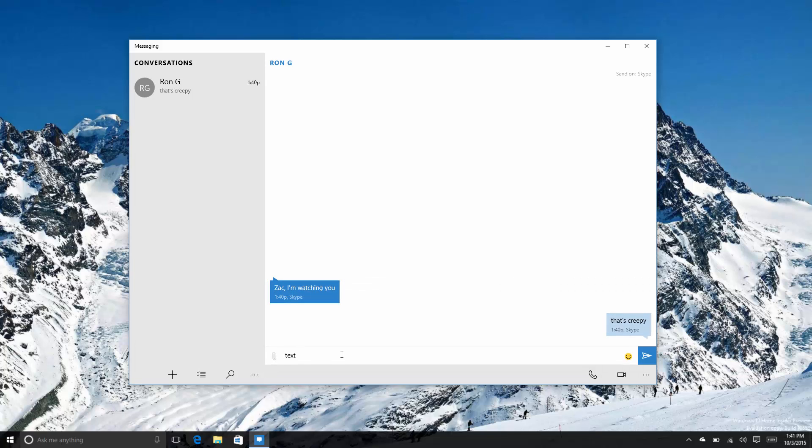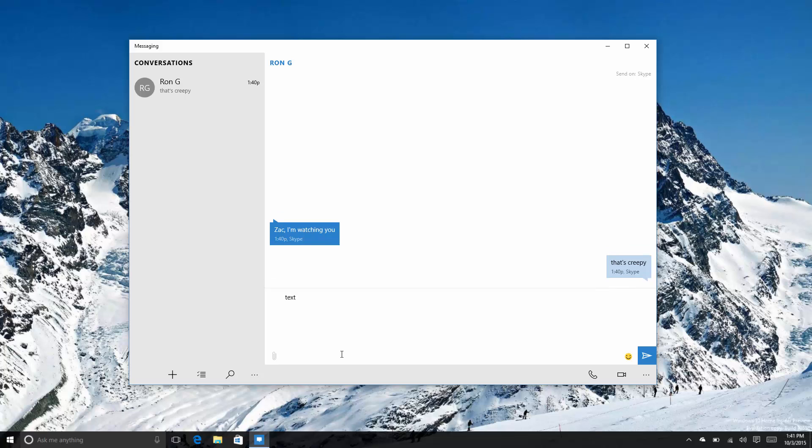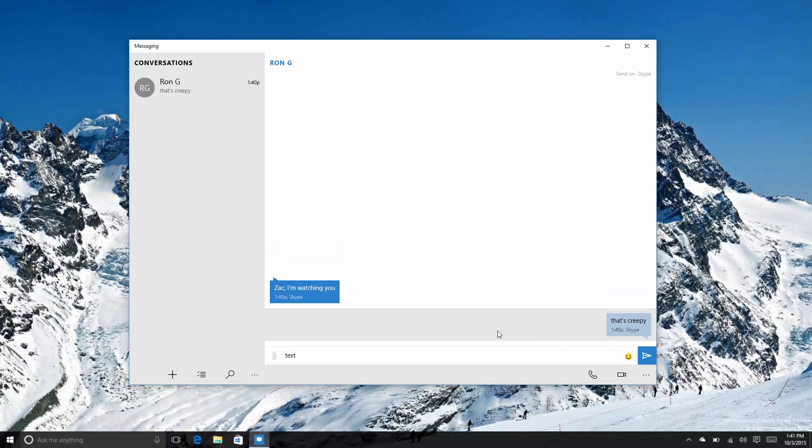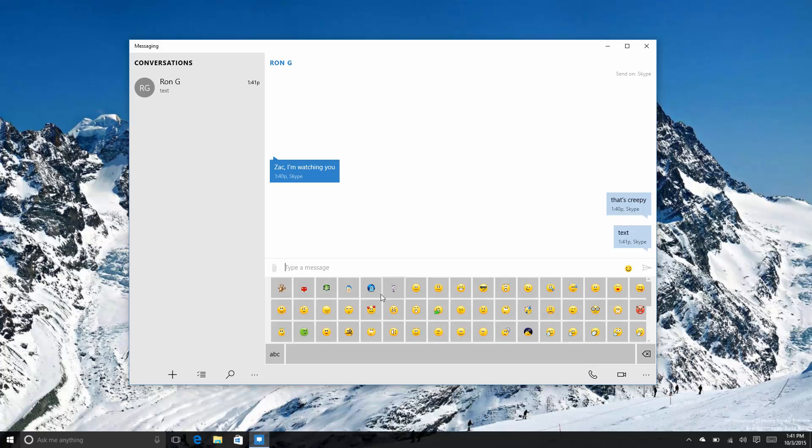Here is the messaging app. Looks just like the app on Windows Phone. You can send - right now pressing Enter doesn't actually send the message, I imagine that's a bug. So you can actually send just by pressing the arrow here, and you've also got some nice emojis.